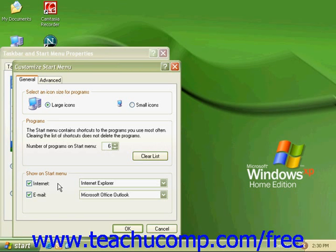Show on Start menu allows us to see our Internet and email, as well as which programs are associated with each of those icons.